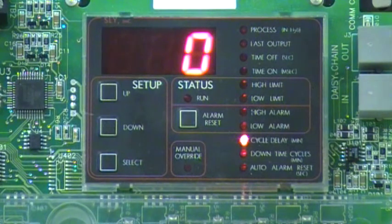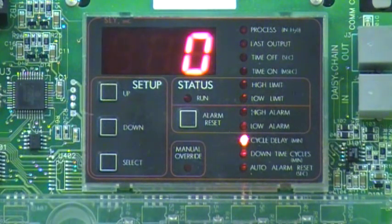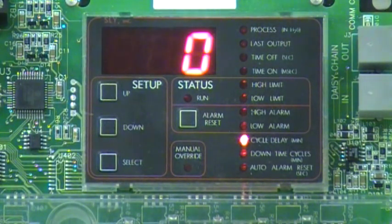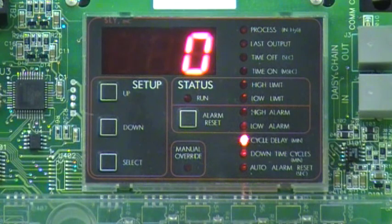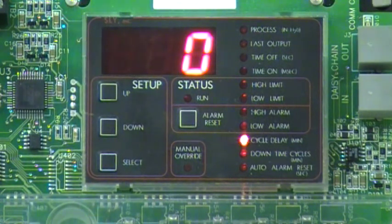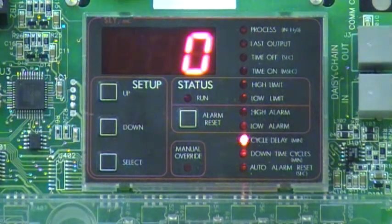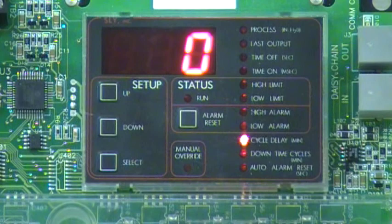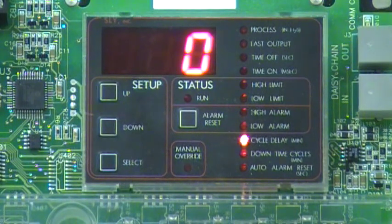Next option is Cycle Delay. This is the amount of time the timer waits to pulse between 6 and going back to row 1 on your dust collector. The factory default is zero, but it can be set all the way up to 255 minutes.